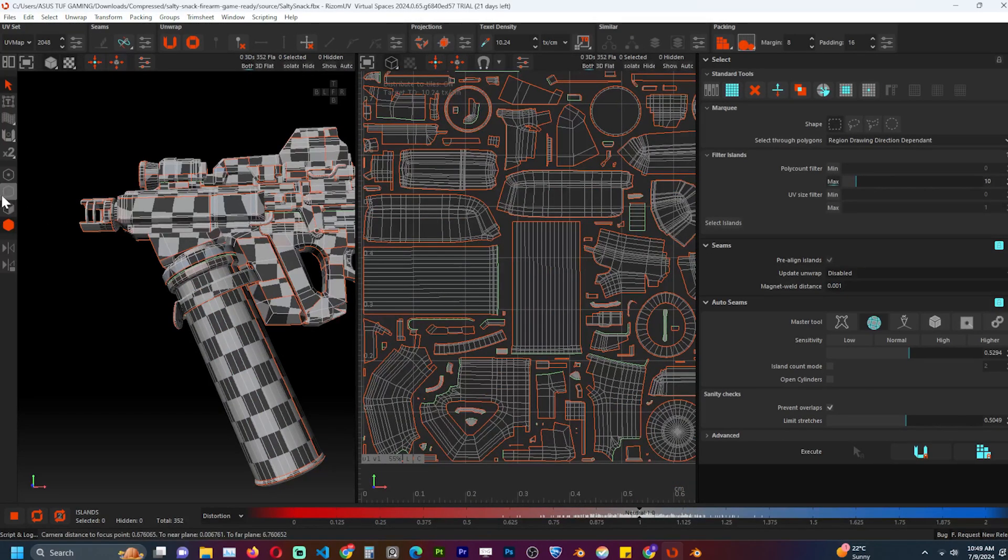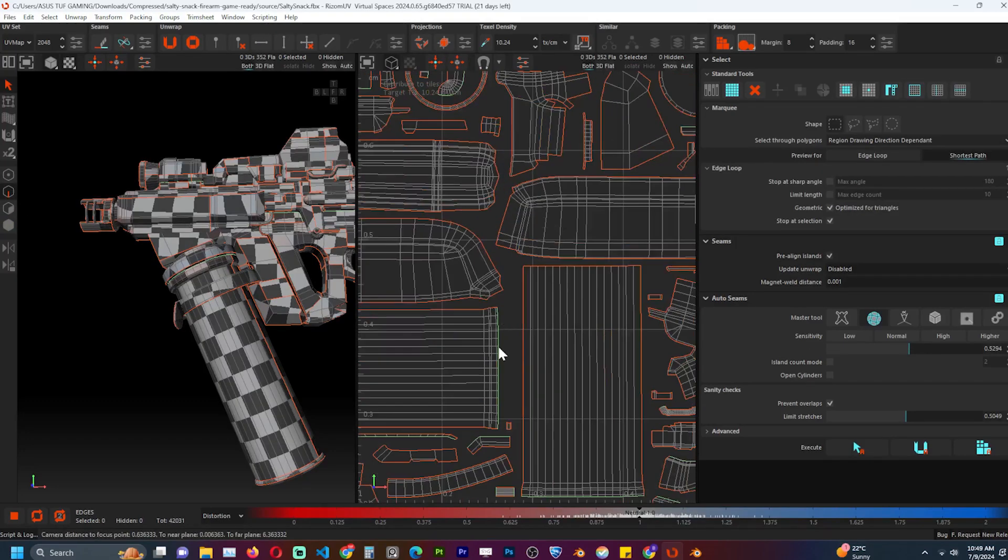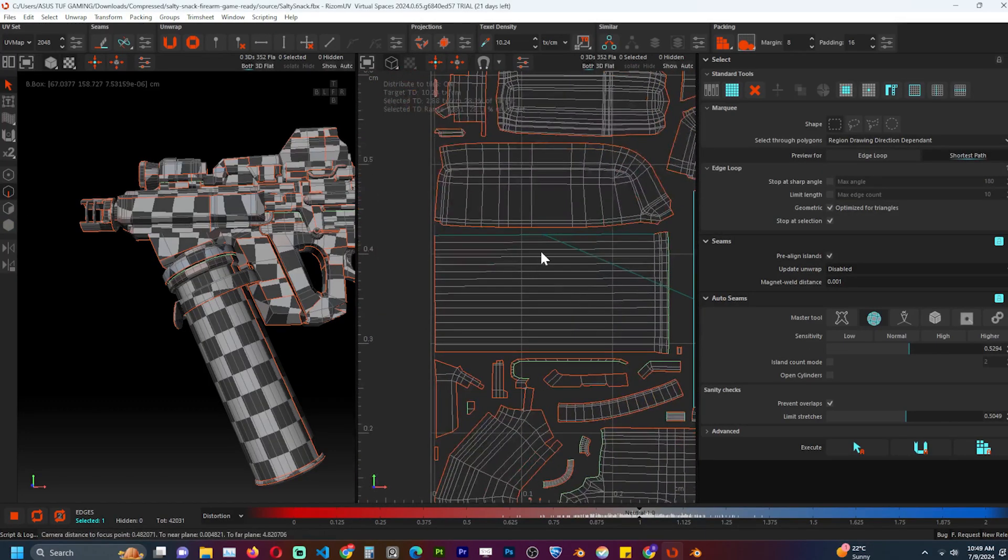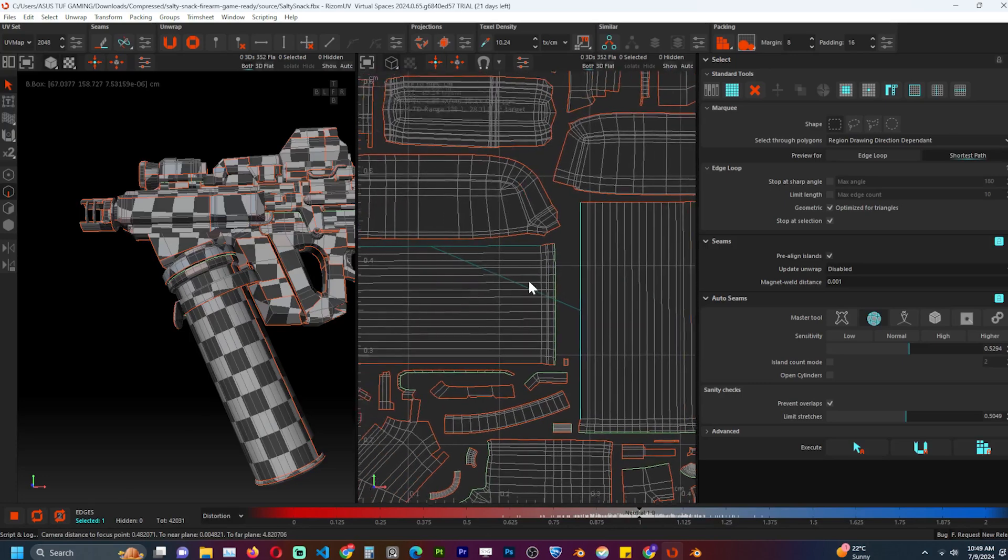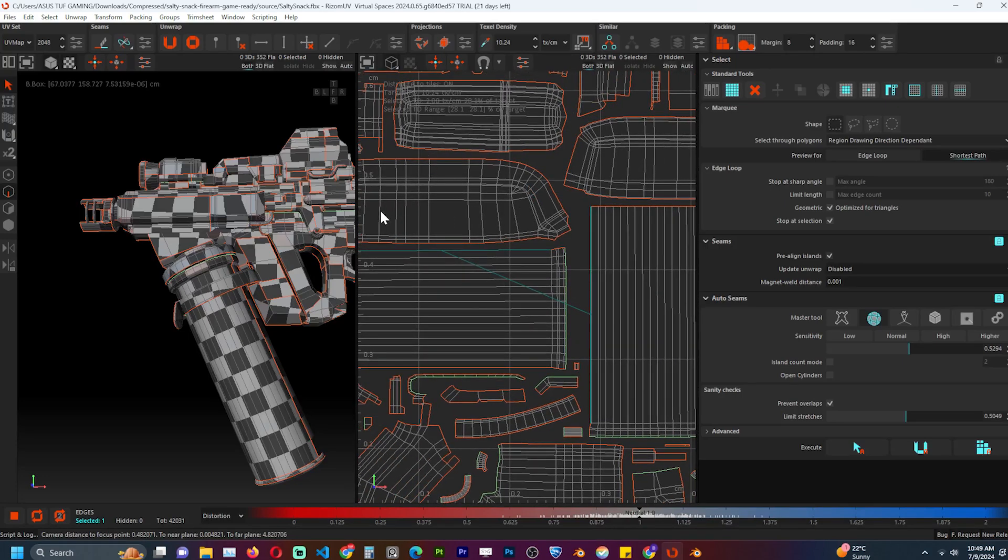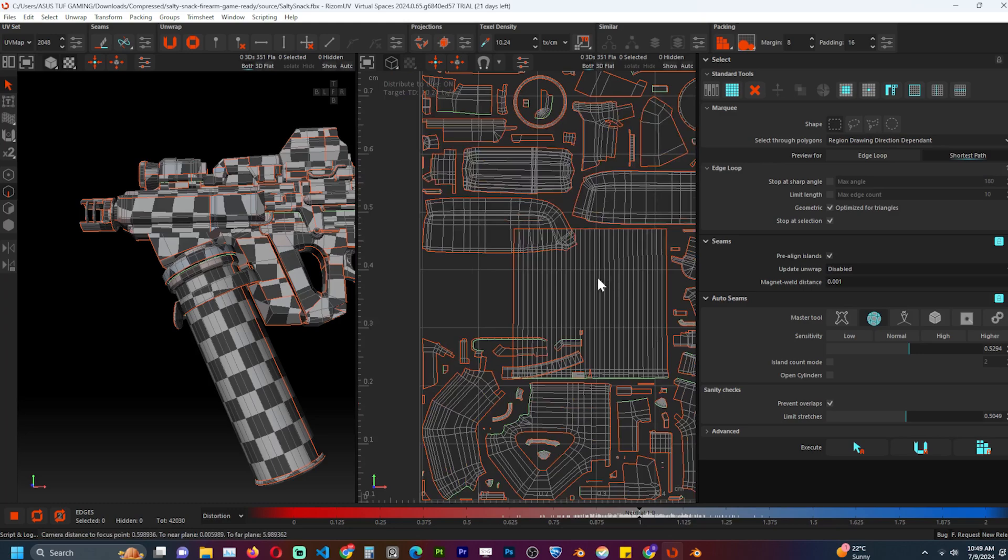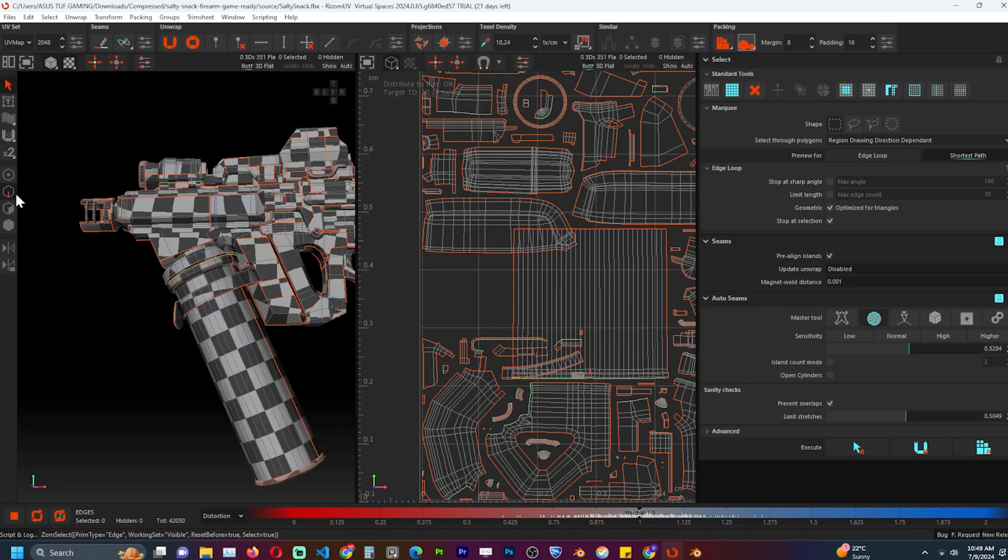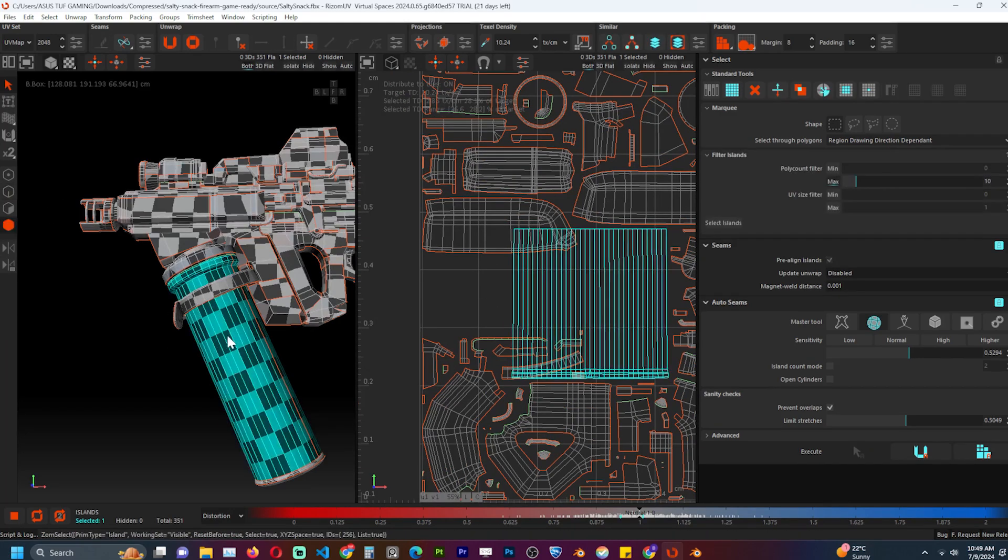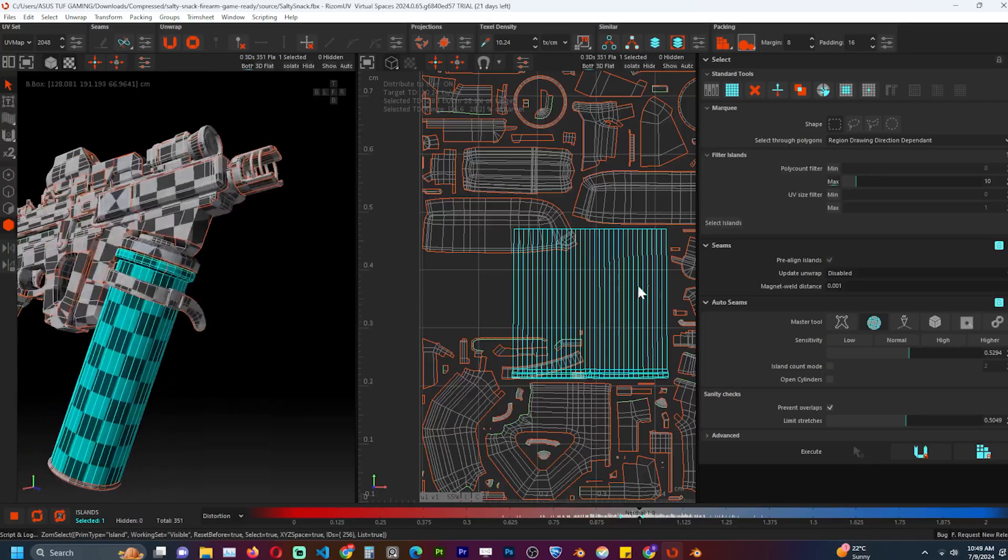So I will use the edge selection tool to select one edge of the island. If that edge is a seam, Rizom UV will show me its neighboring edge or where it would be connected if it was not a seam. Let's make it not a seam by using the weld tool. Now we have a single island for the cylinder. We can try this for other islands we want to merge.